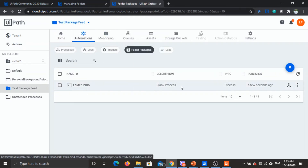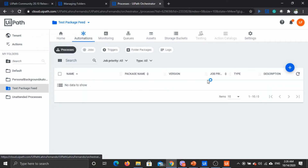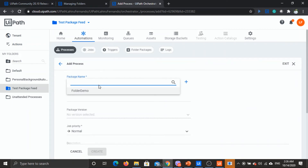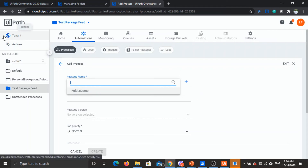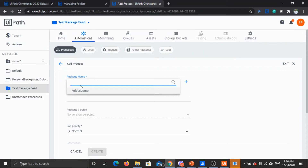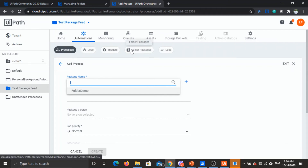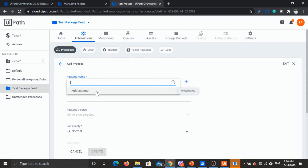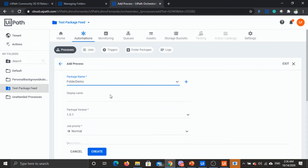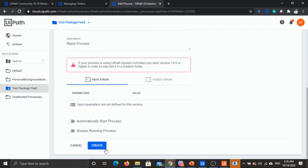The package is here in the folder. When you want to create a process from this package, go to processes. The key thing to note is that you don't see the packages available at the tenant level — you only see the packages in folder packages. When creating processes you can only create them for packages available inside this folder, because it's your personal workspace and you don't need to interact with other packages or processes at the tenant level. Create the process just as you normally would.